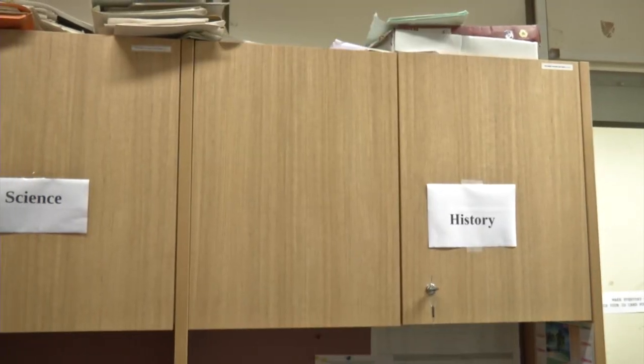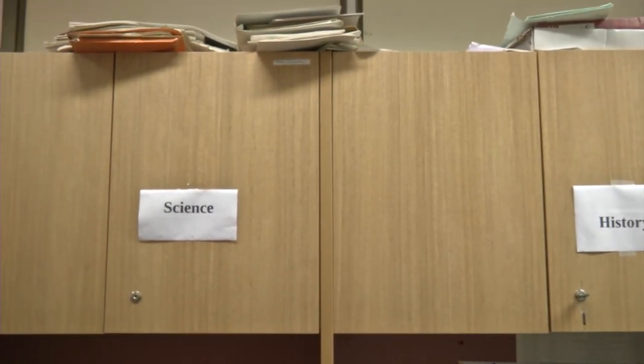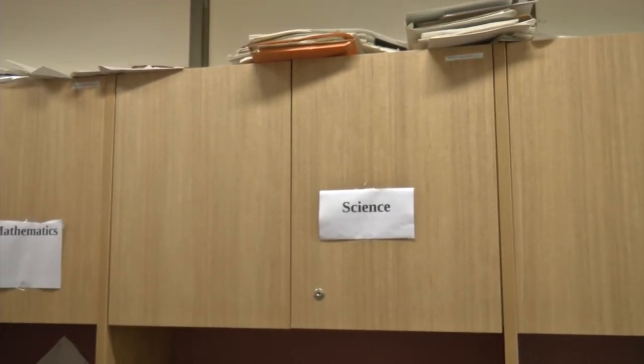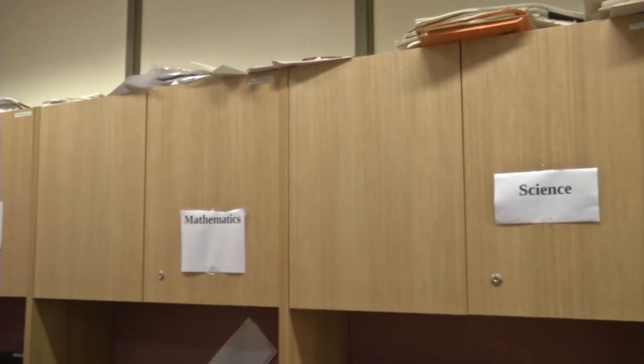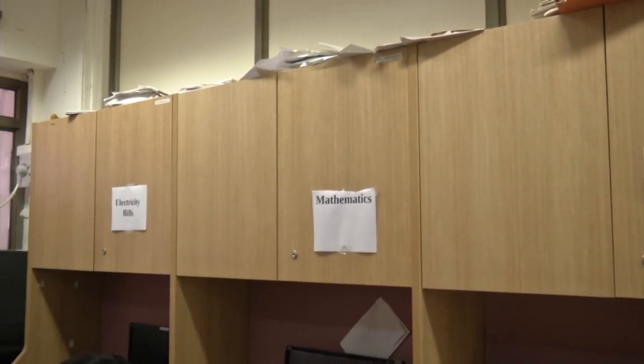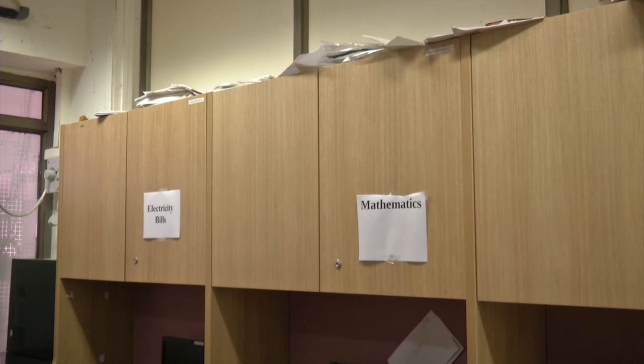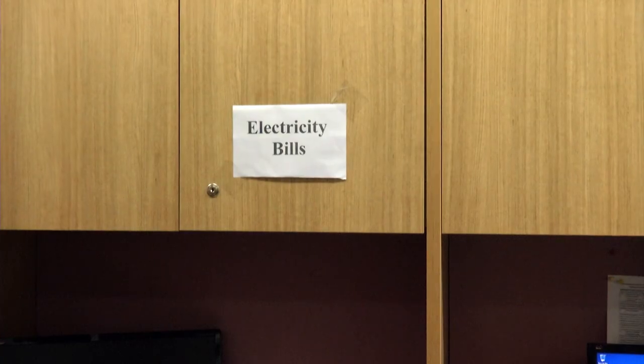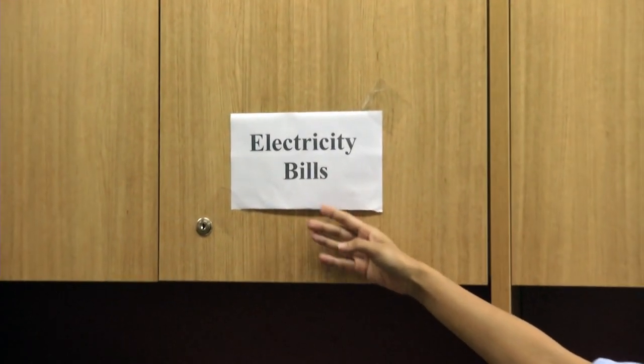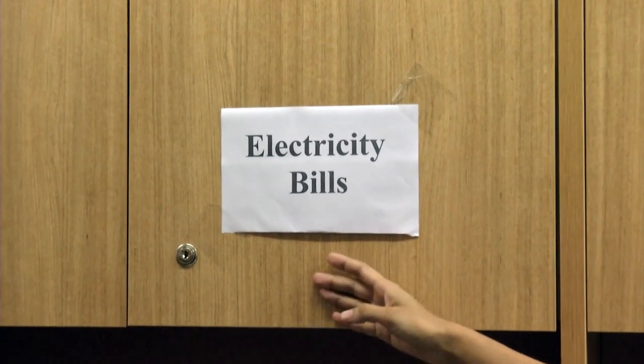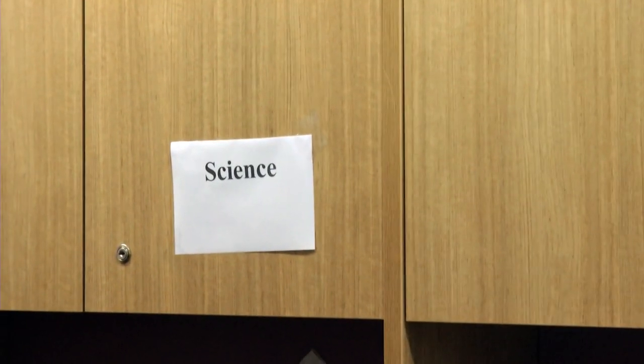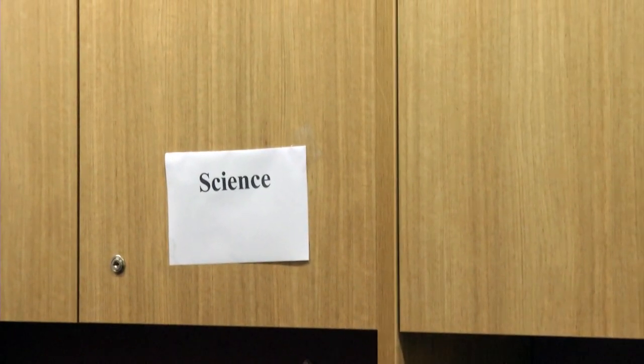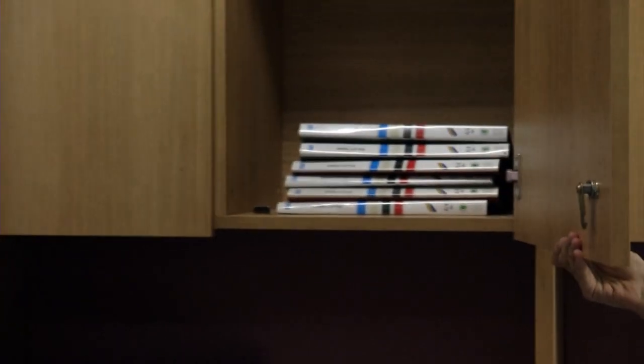Now let us go to other part of our room. This is indeed quite neat and tidy. These cabinets can be imagined as a folder. Every folder is well named and contains respective files. This electricity folder contains files related to electricity only. Science folder contains files pertaining to science only and so on.